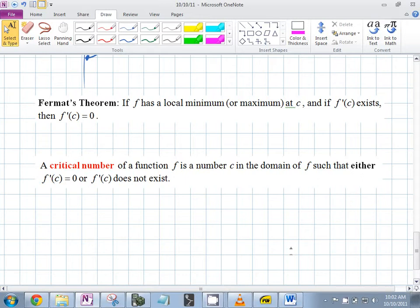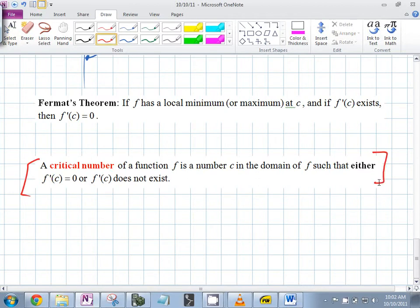You must find where the derivative is zero or does not exist. This is hugely important — absolutely something they will try to trip you up with on the AP test. You're looking for it when the derivative is zero or it does not exist.